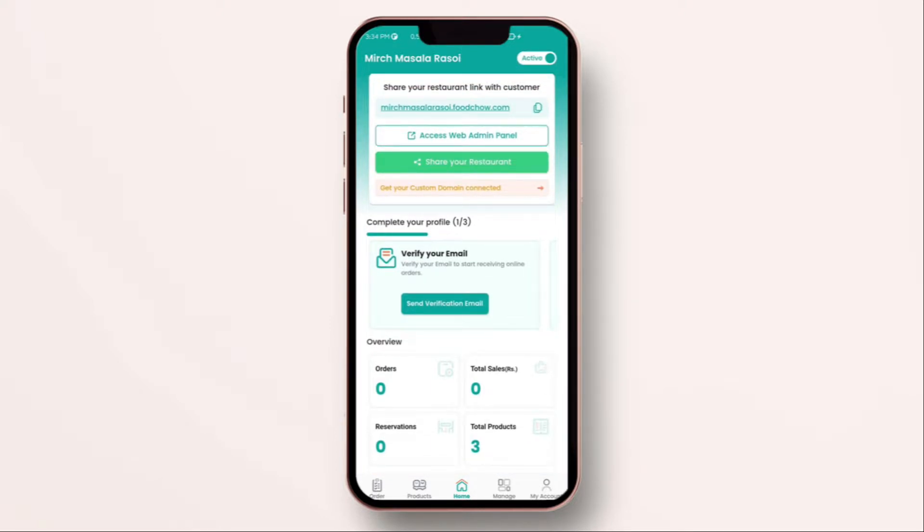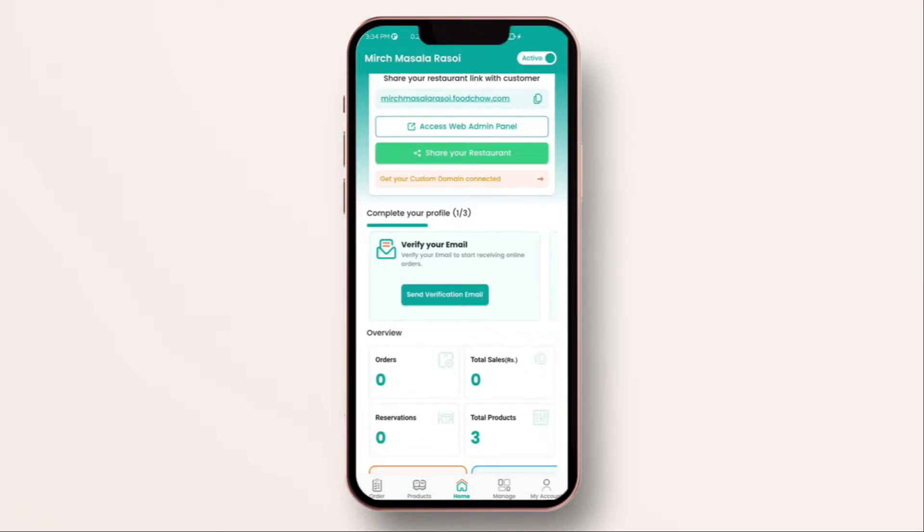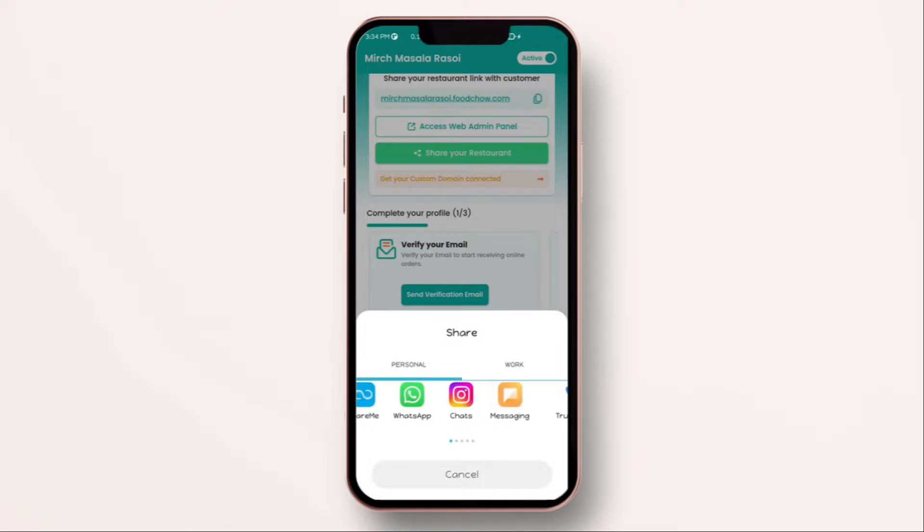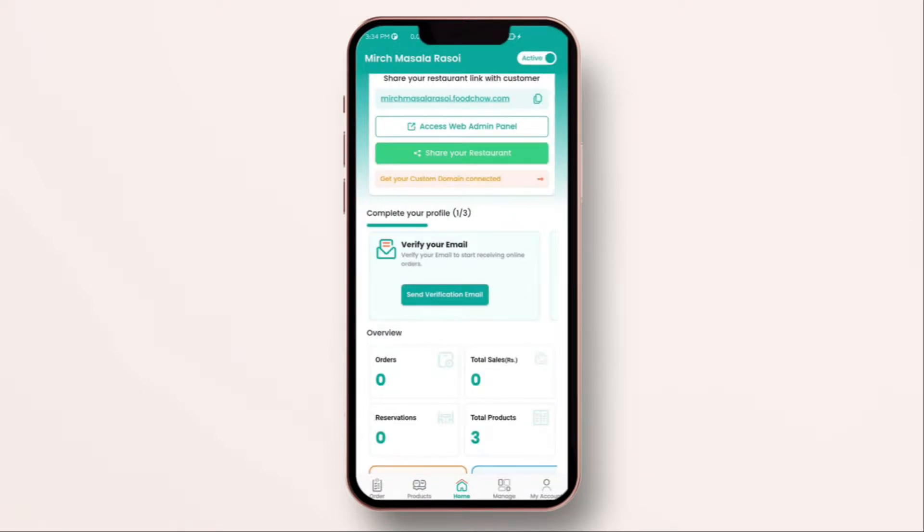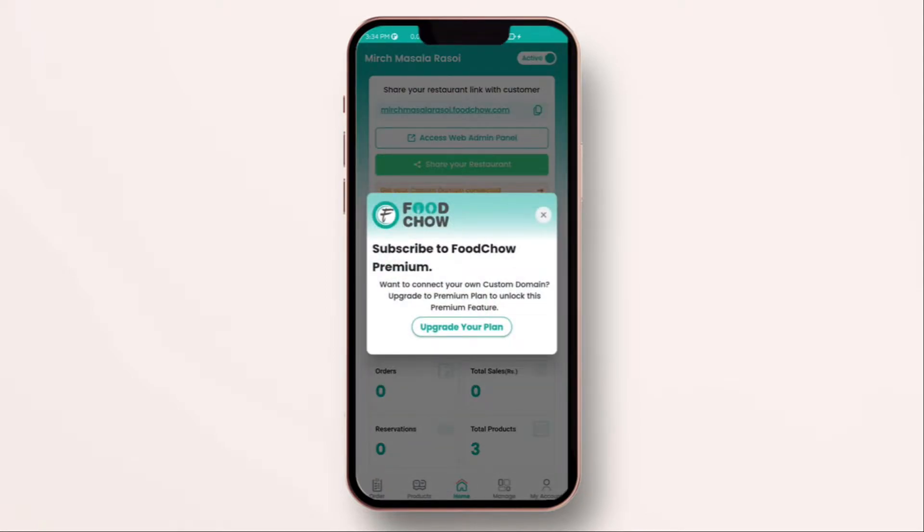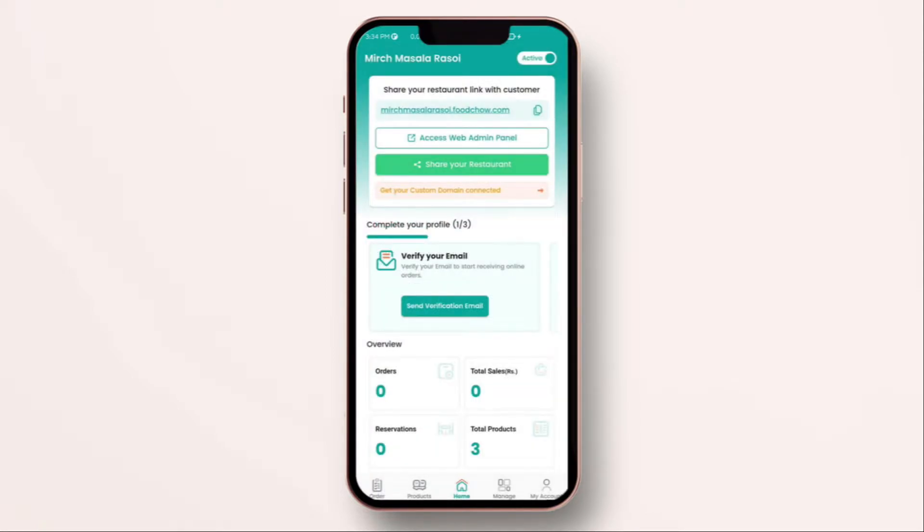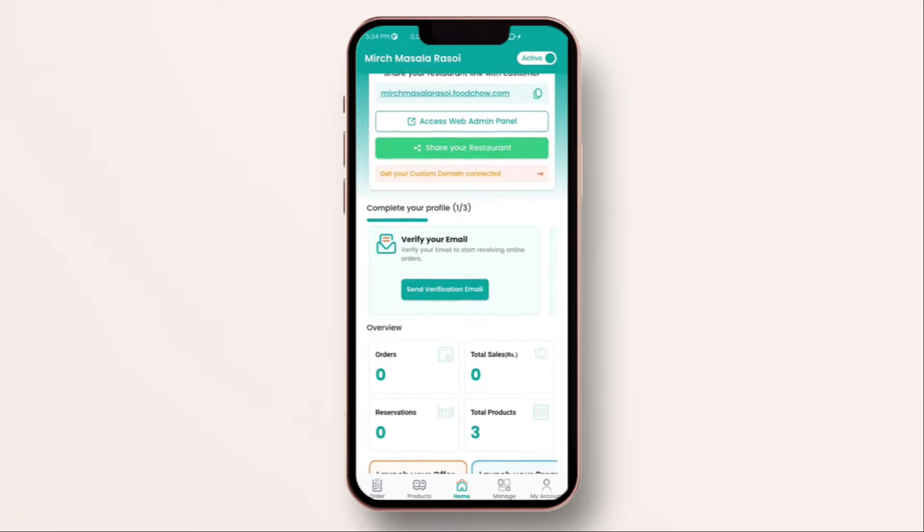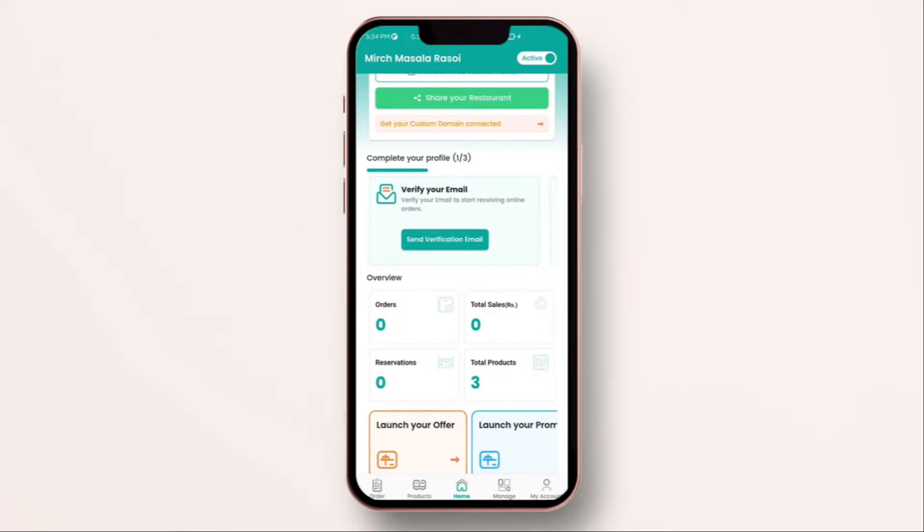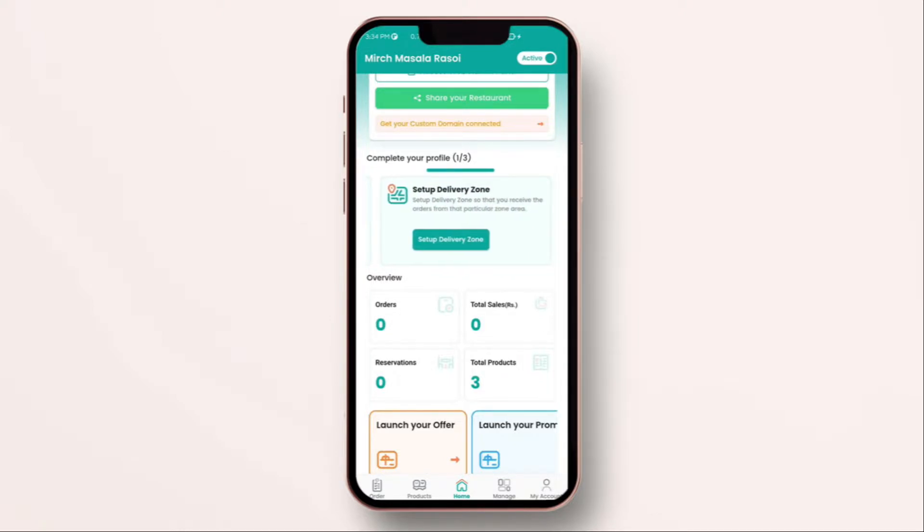You can always promote this URL to your customers through WhatsApp, Instagram and other social media. If you like to get your own domain without having a sub extension of foodchow.com, you can click on get your own custom domain and we will be able to set up your own customized web page. Below that, as you see, you need to verify your email. If your email is not verified, you will not get any order notifications on the email. If you swipe right over here, you can set up your delivery zone.